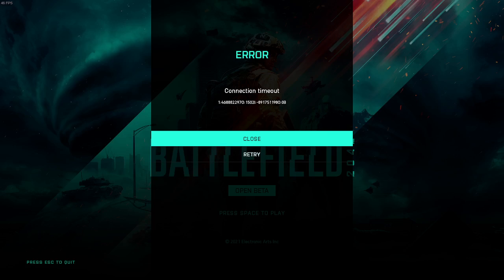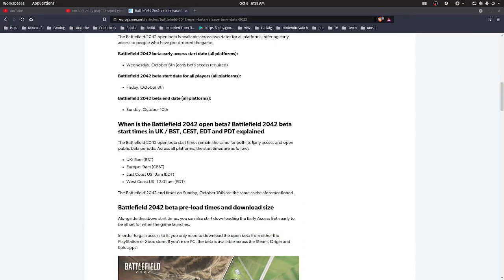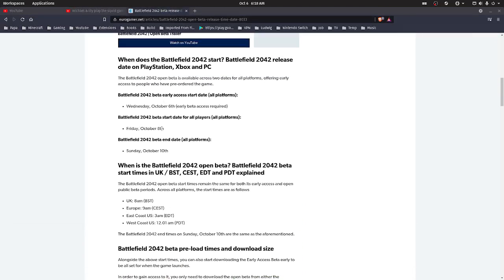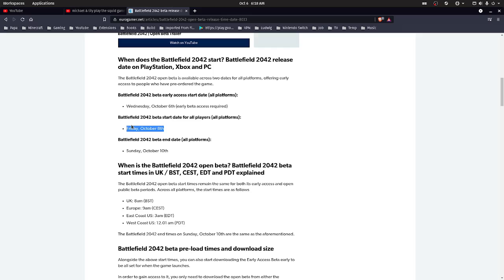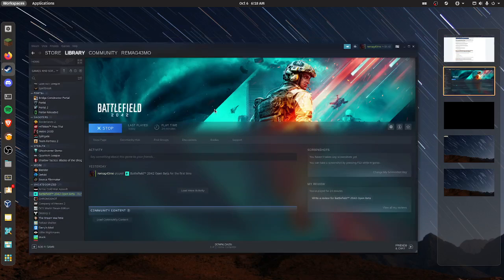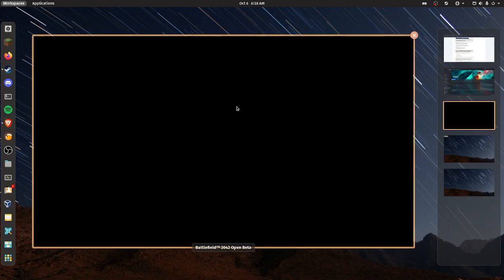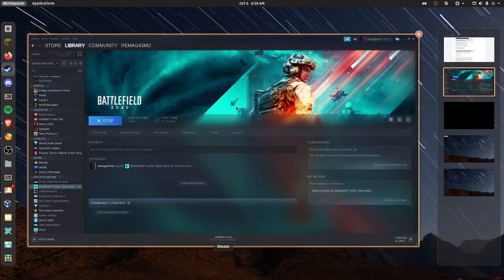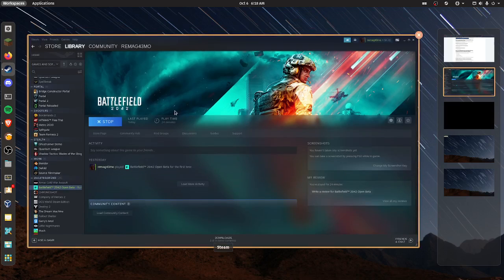So yeah, the open beta starts the 8th, Friday. Today is the early beta, so I'm guessing it will connect when the open beta does start. But yeah, that's my take.